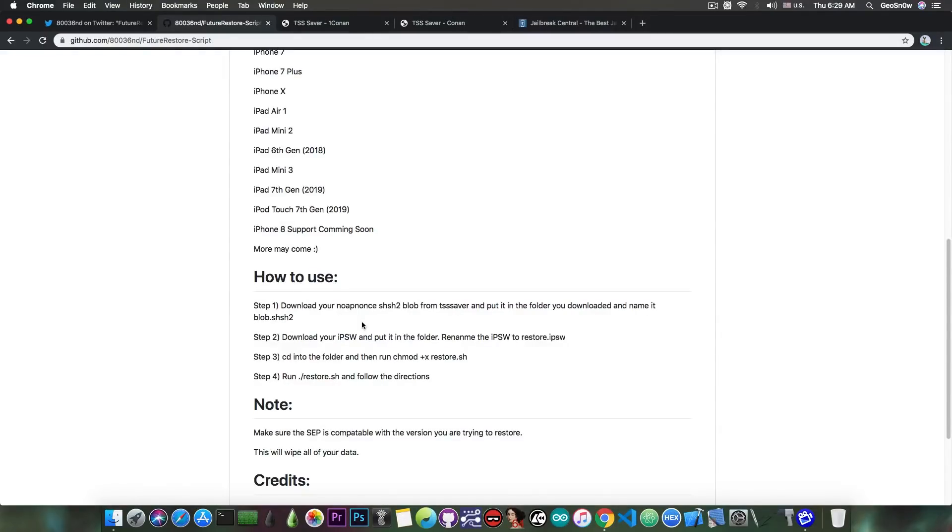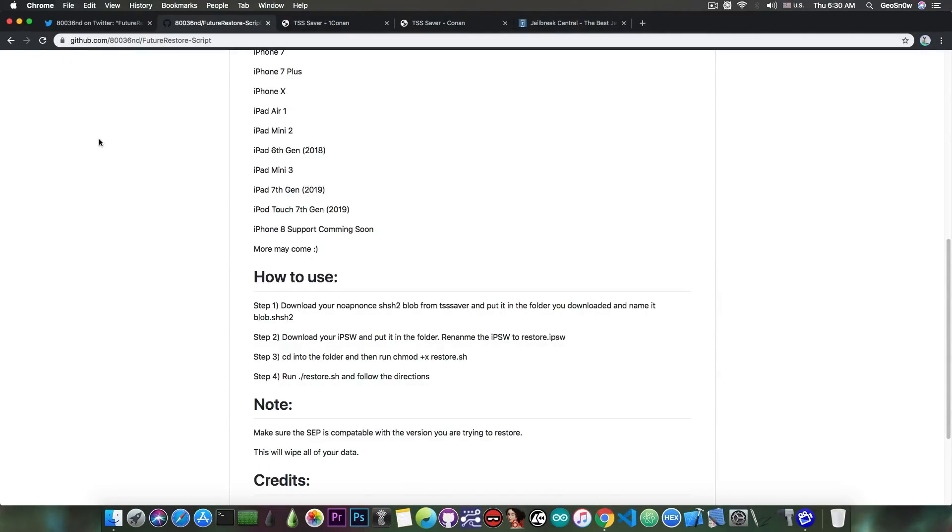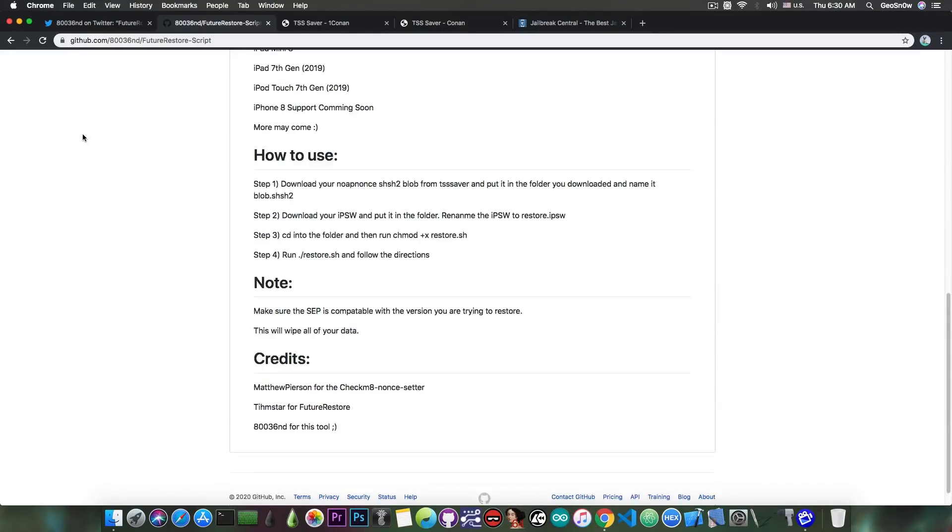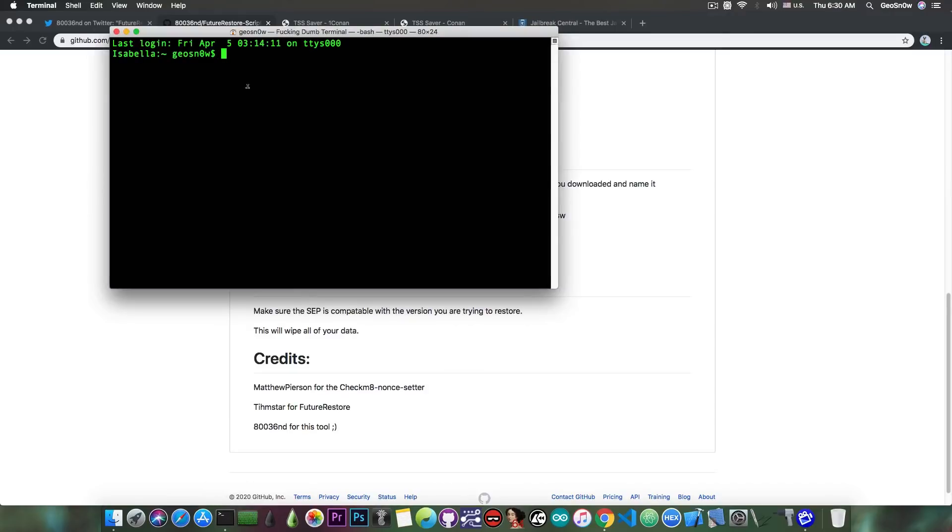So basically what this does is take Future Restore and make it easier for newcomers in the community to use it. So you probably know that if you want to restore with Future Restore, you need to set various flags like -d, -f, or restore, or erase, and you need to set manually the path to the IPSW, the path to the build manifest, the path to the SHSH blobs, and stuff like that in a very weird and long command in the terminal which looks like this.